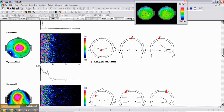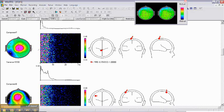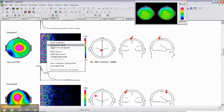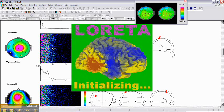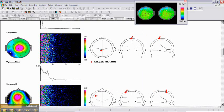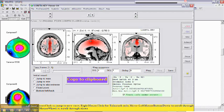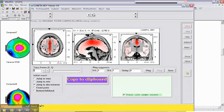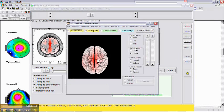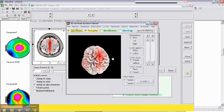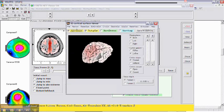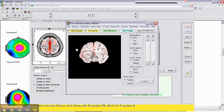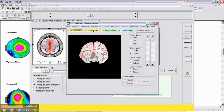And then you can compute for this component. You can compute Loretta image. So go to Loretta for the component. Click and you compute Loretta for this component. Okay, three-dimensional image.